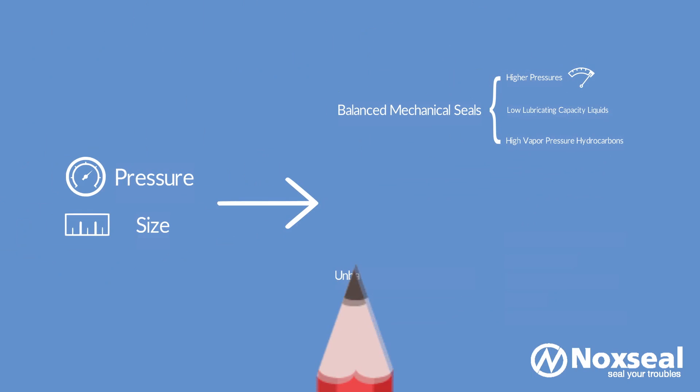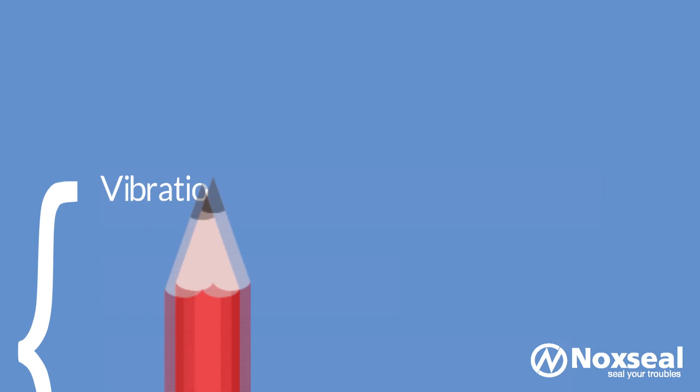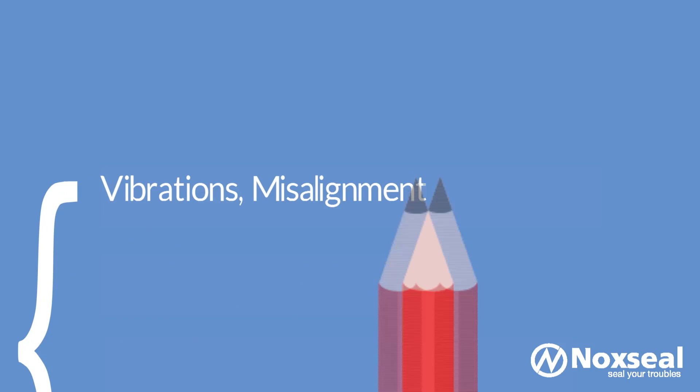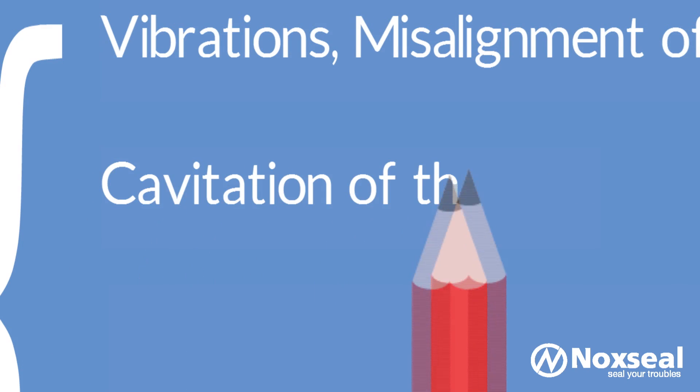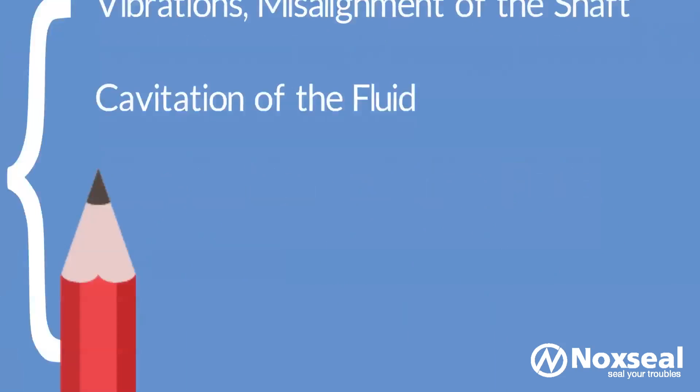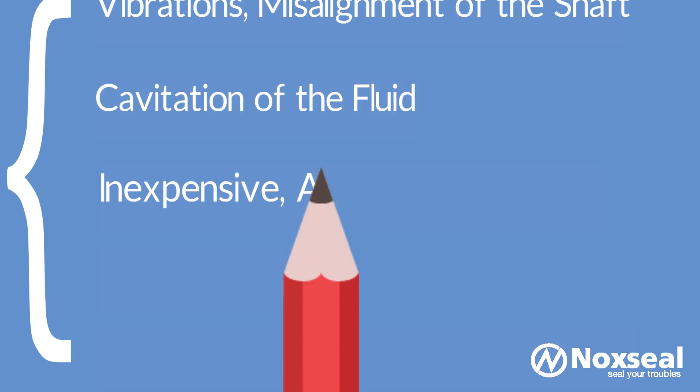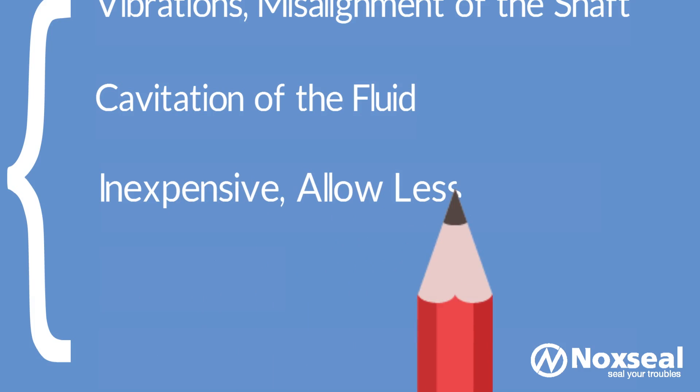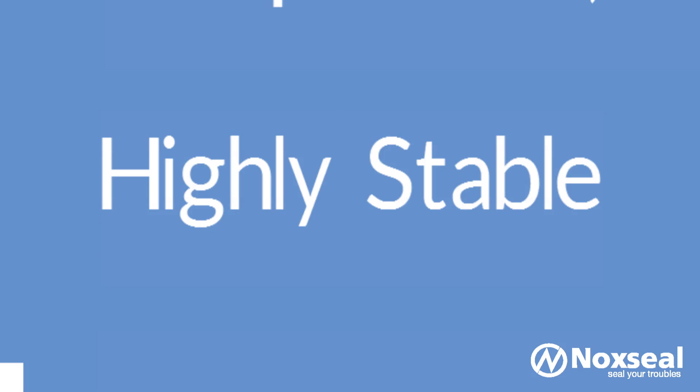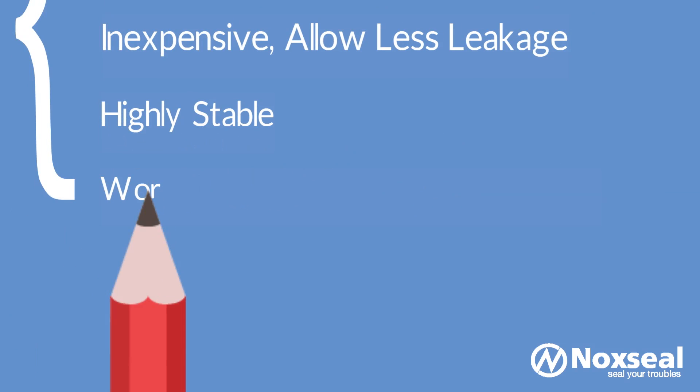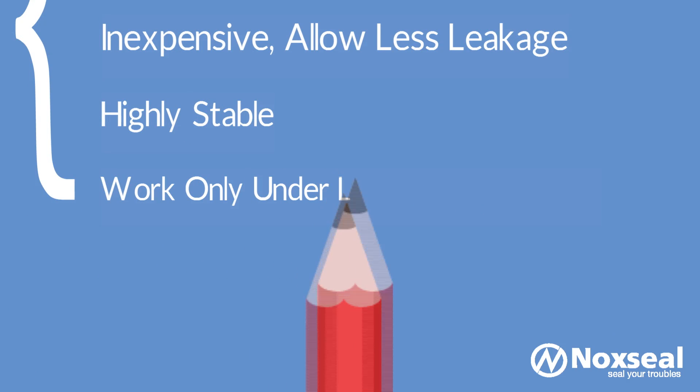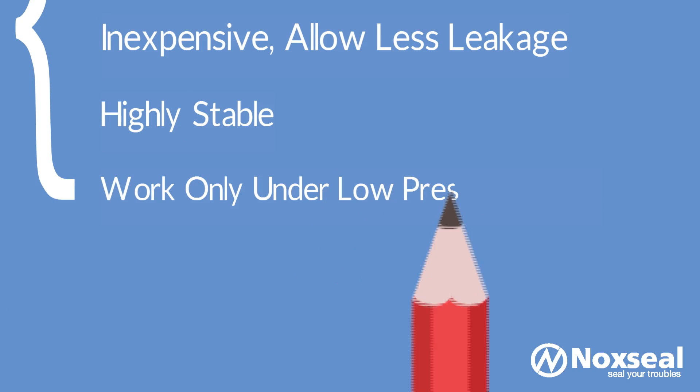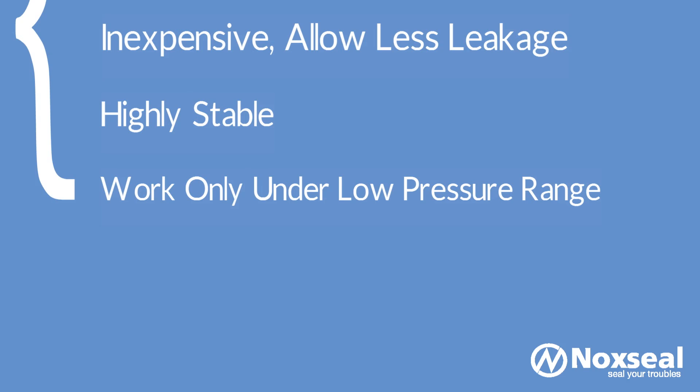Unbalanced mechanical seals are used under drastic conditions where there are vibrations, misalignment of the shaft, and cavitation of the fluid. Unbalanced mechanical seals are inexpensive, allow less leakage, and are highly stable. However, these seals work well only under low pressure range. If the liquid force exceeds certain limits, the lubricating film between the faces squeezes out and the seal fails.